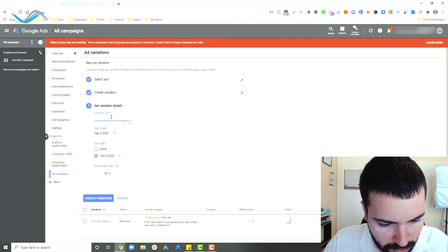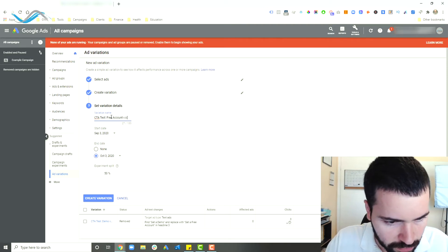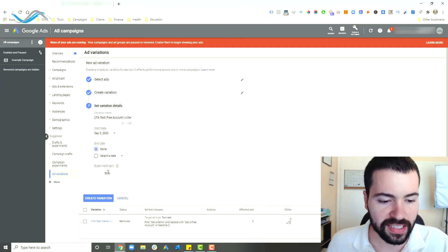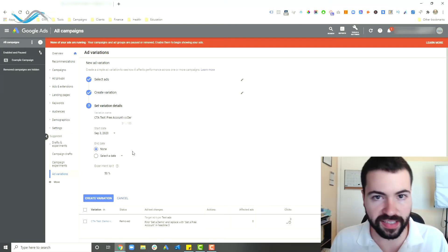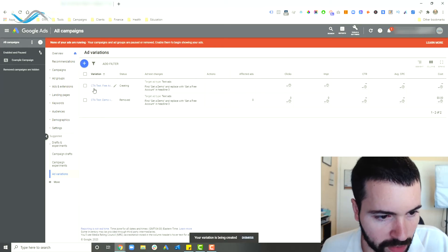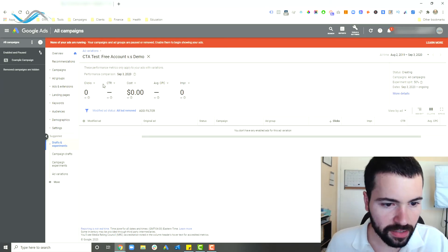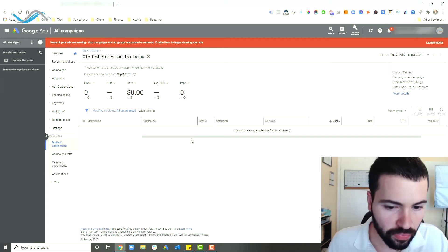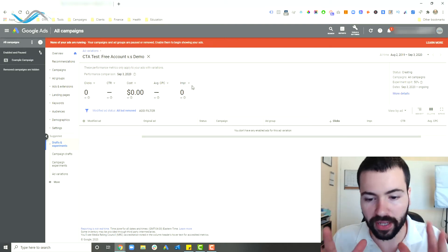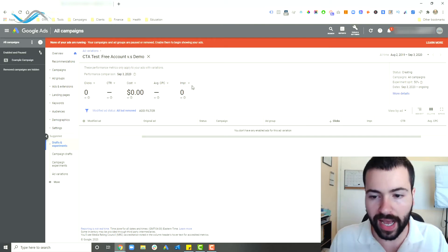Give your variation a name — I'll call it 'CTA test: free account versus demo.' You can set a start date and end date. The most important thing is to leave your experiment split at 50%. Once you click on the actual test, you'll see a screen with your modified ads on the left, your original ads on the right, and all the performance metrics for each variation. Very easily, you can apply one change across multiple ads in multiple campaigns and see how that one variation affects performance.